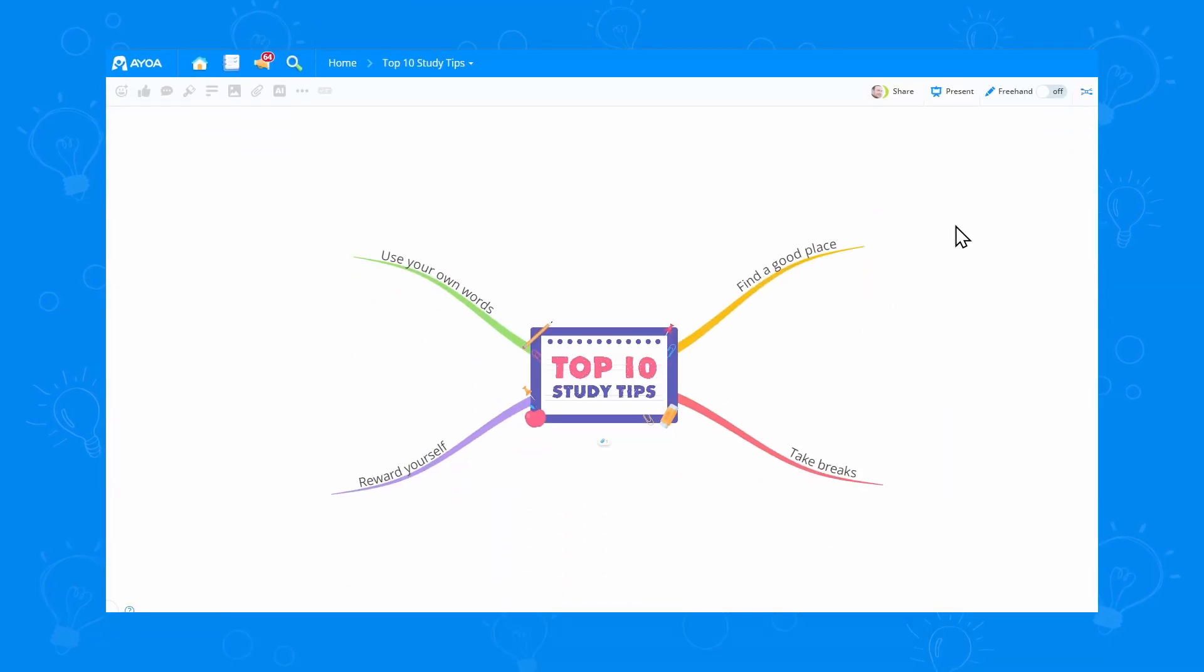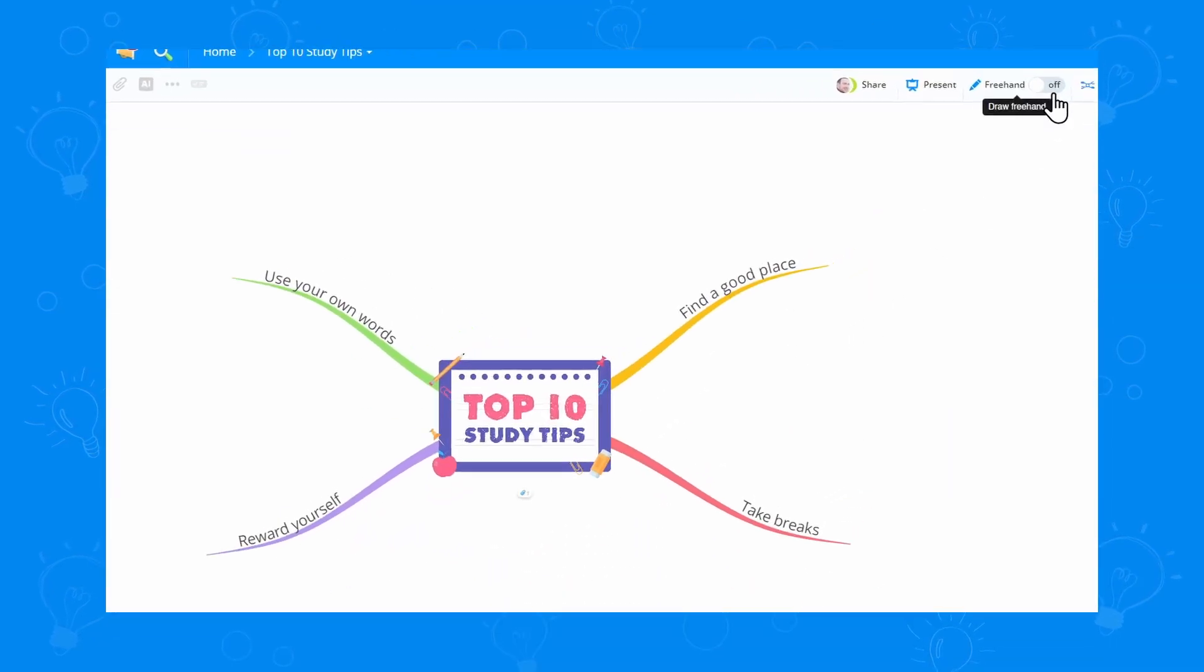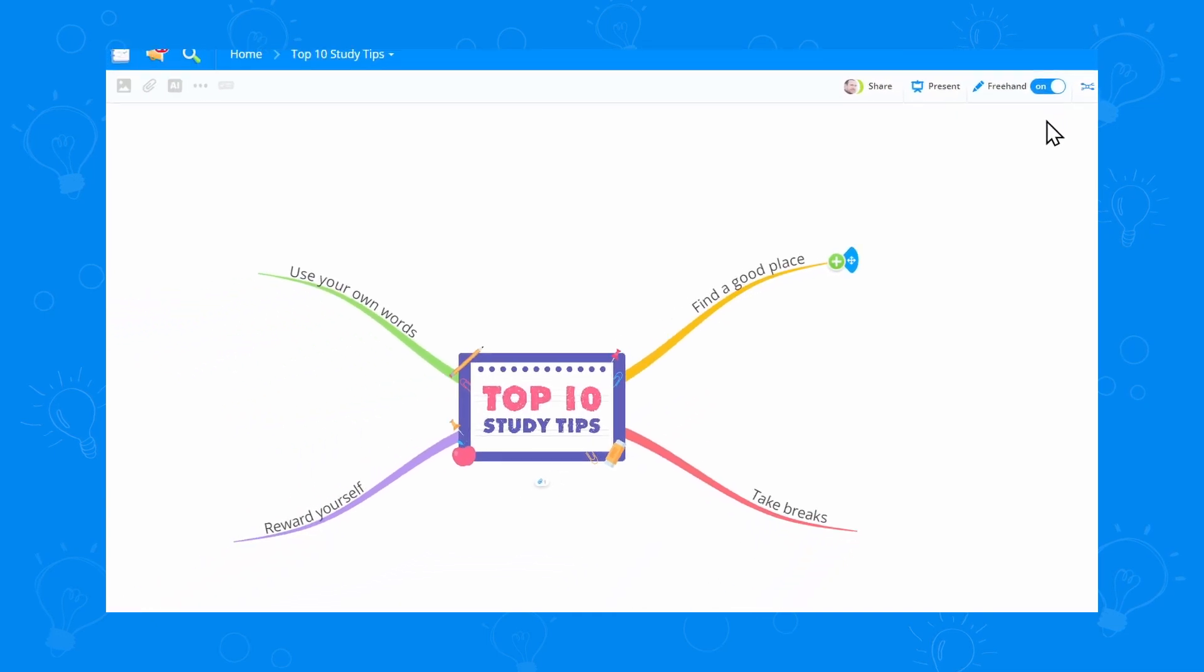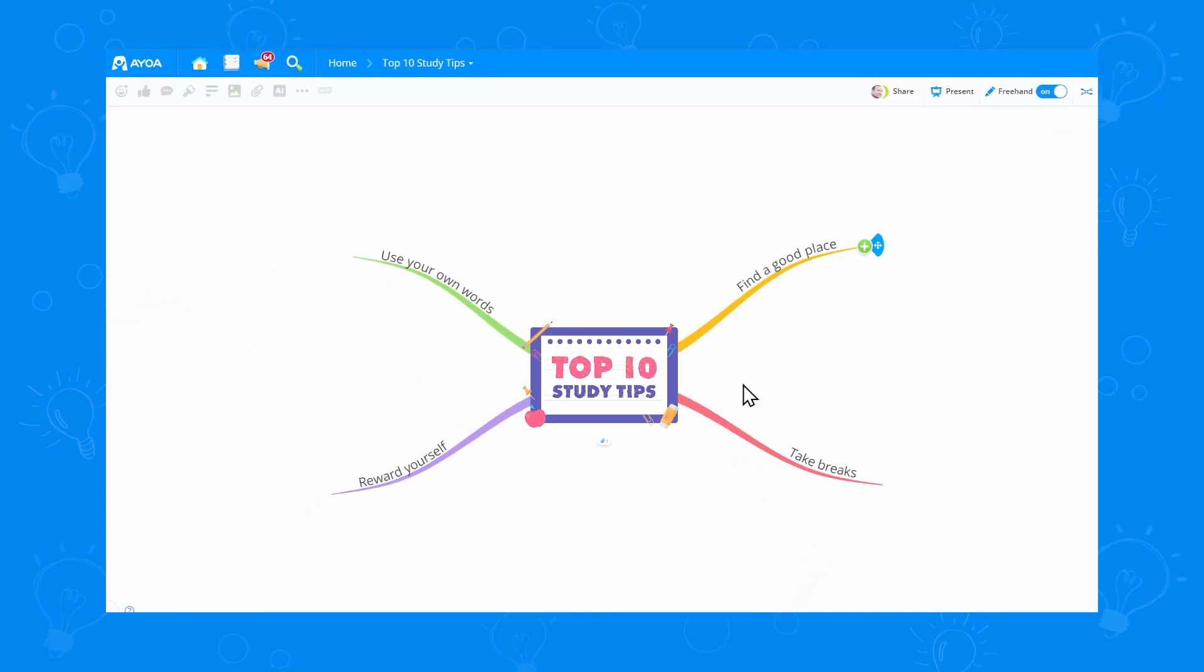In the organic map view, you'll see the freehand toggle option in the top right corner. Turn it on and you're good to go.